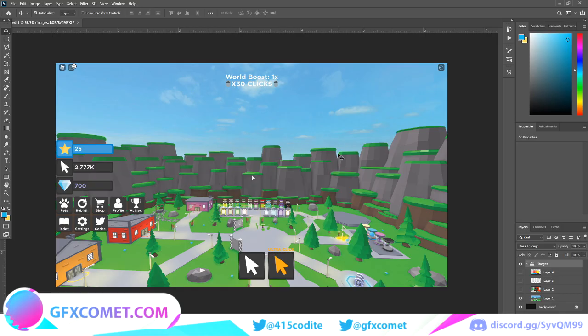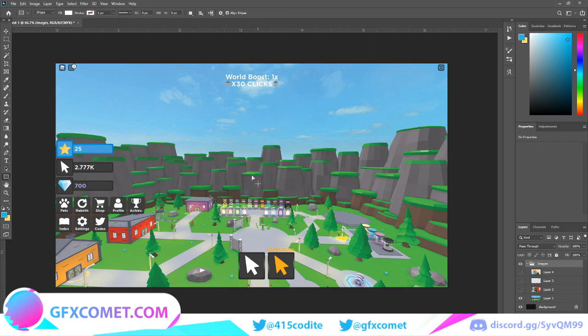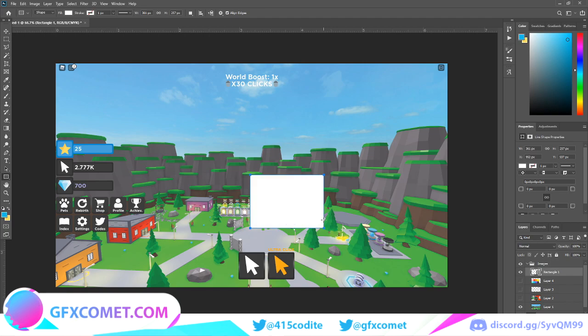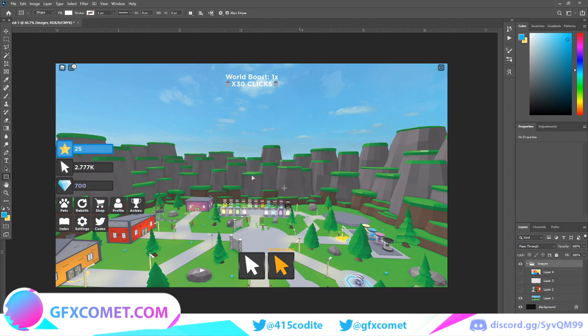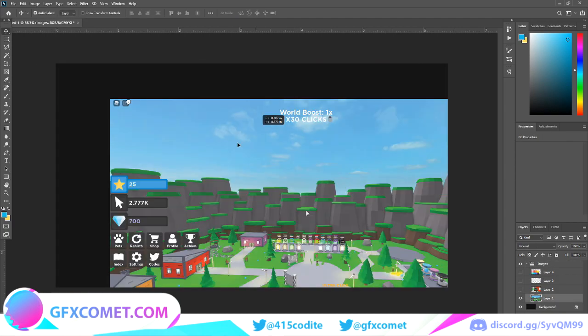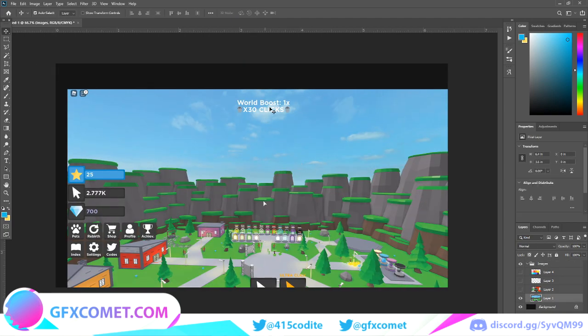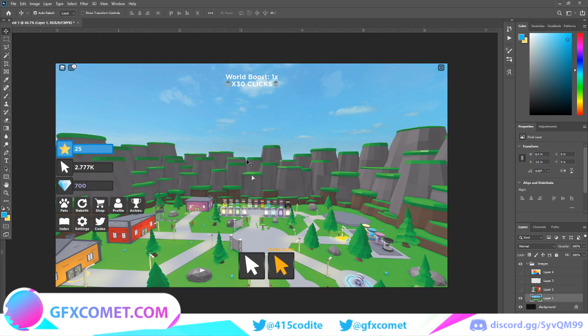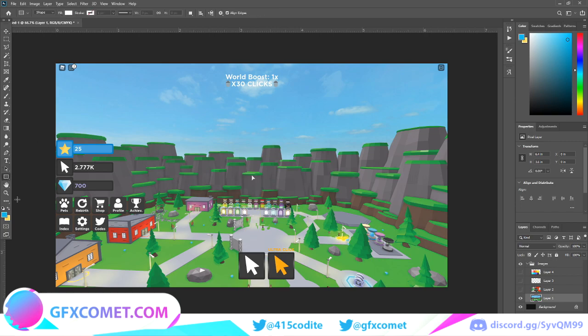Welcome back to another GFX Comet tutorial. Today it's going to be the first episode of the Simulator UI series. I'm going to use TabinLegends as a reference to make it easier for me and easier for you guys to follow and understand. Obviously we're going to change the colors and stuff up, but we're just going to use this for a reference.